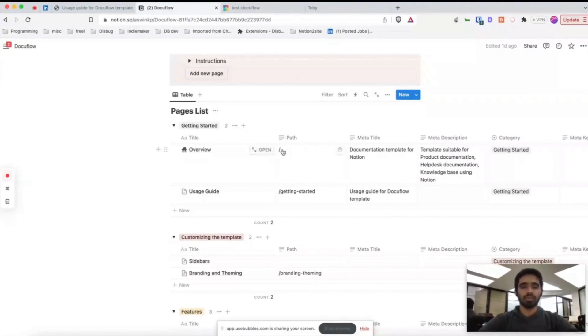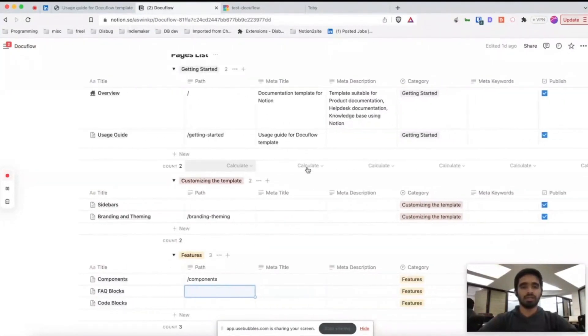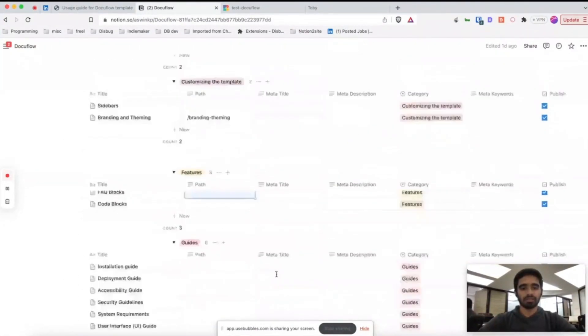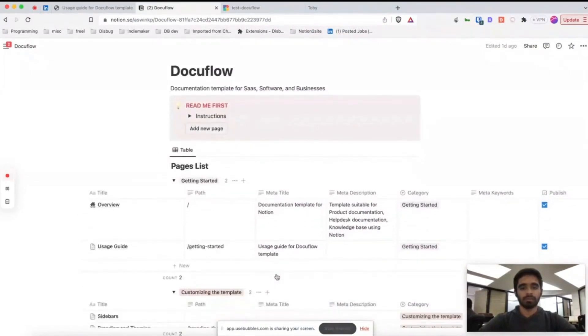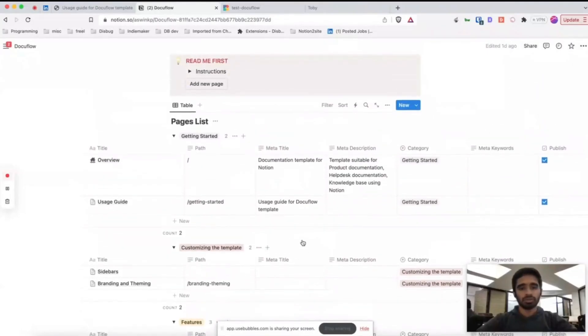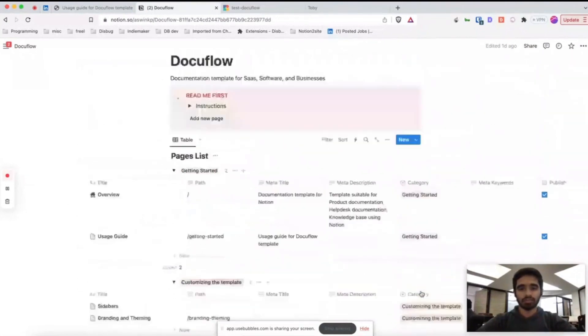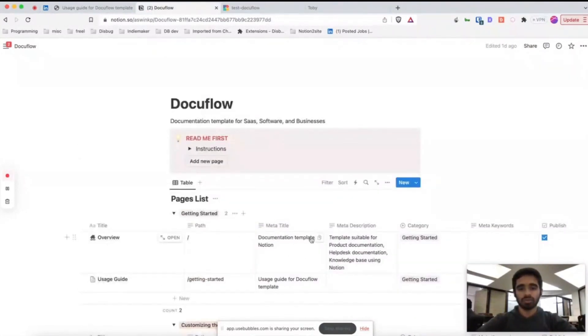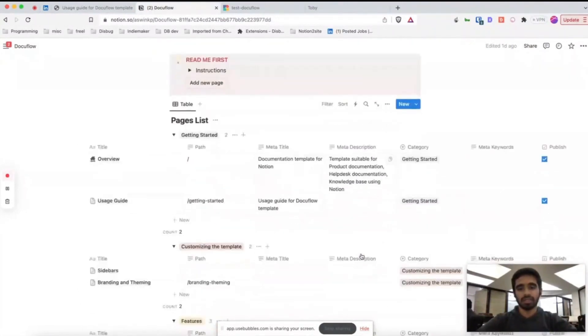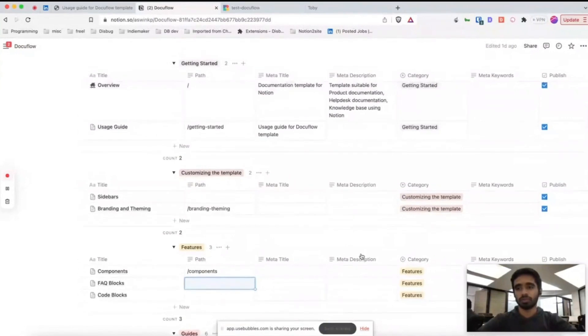It will simply render this table as your home page. You can also see there are meta title, meta description, and category properties. All these meta title and description are important for your SEO.